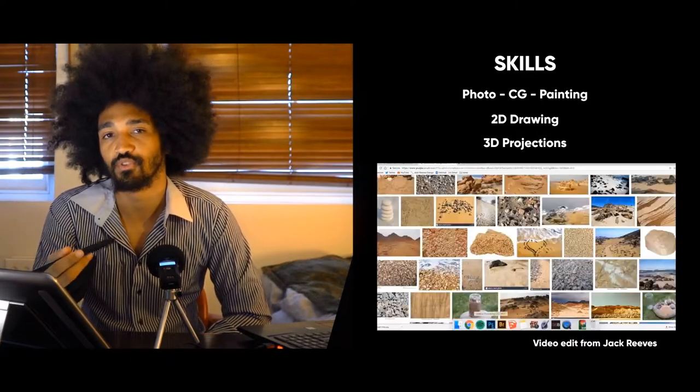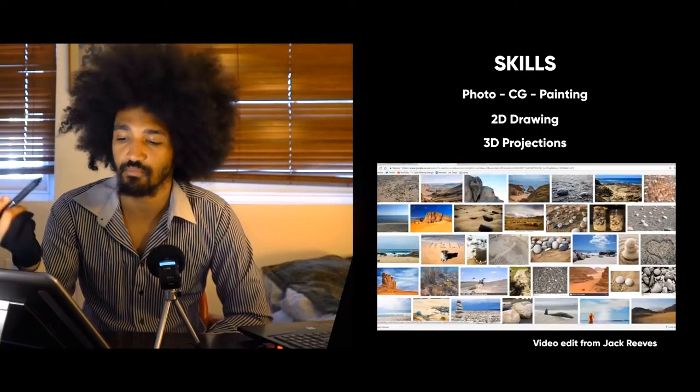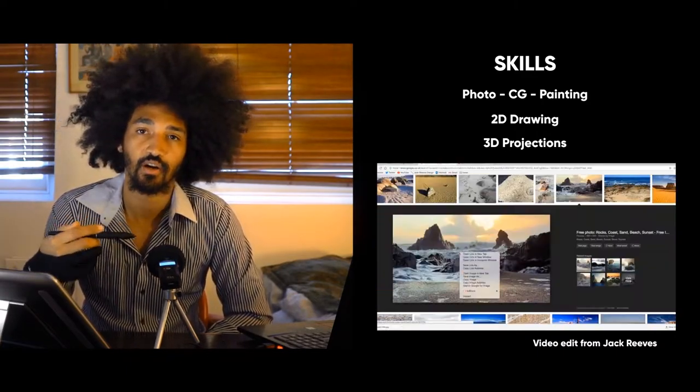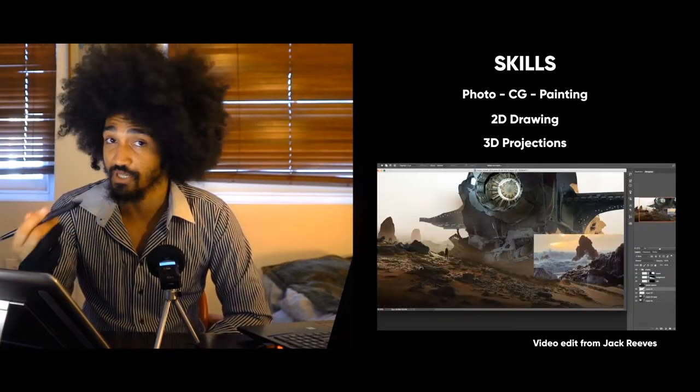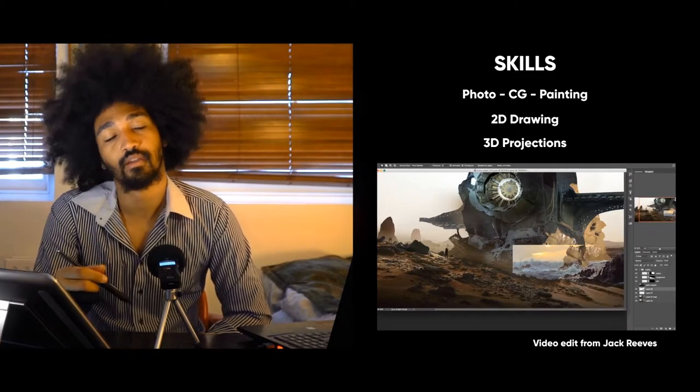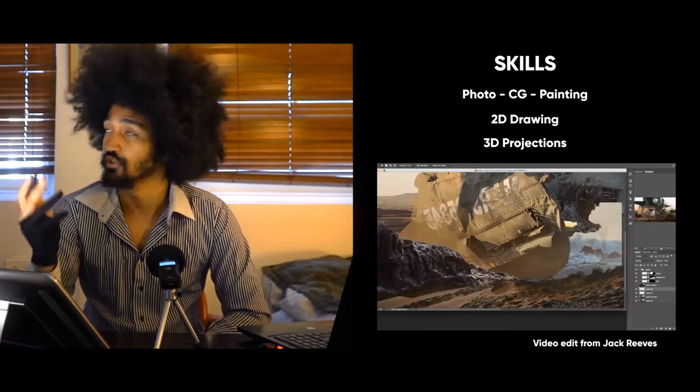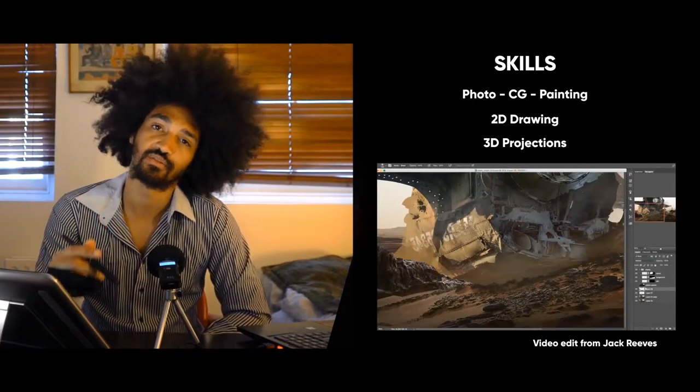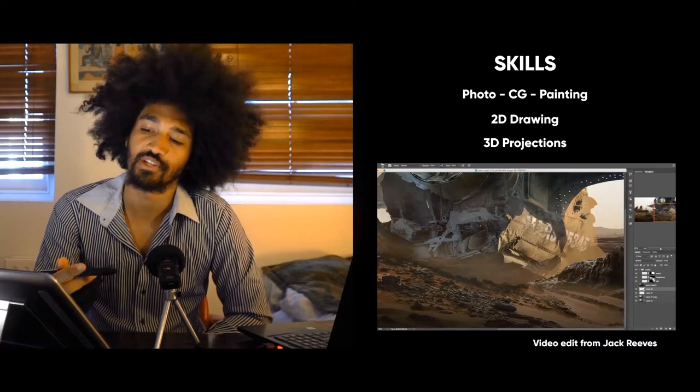The skills you need include compositing, color, perspective, light, depth, and lighting. You need to understand all of this to provide a good image.